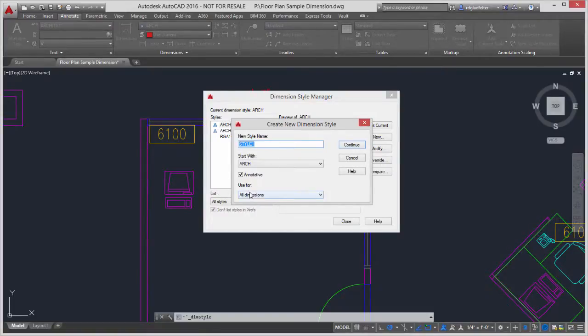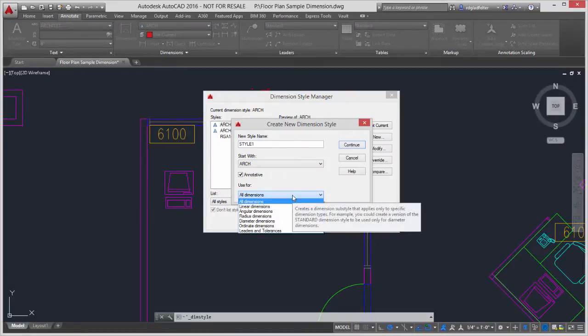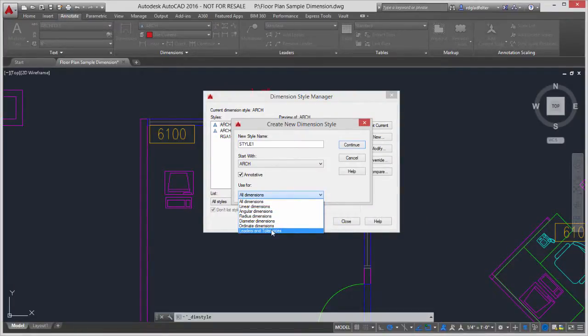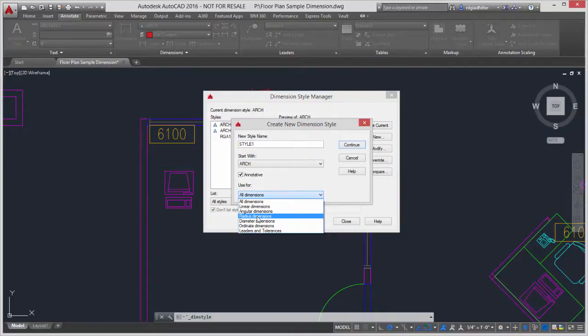but notice down here I have this use for, and if I use this drop down list, notice I can choose any of the different types of dimensions that I can create inside of AutoCAD. So for instance, if I wanted radial dimensions to look different from all other dimensions, I'll just pick radius dimension right here.